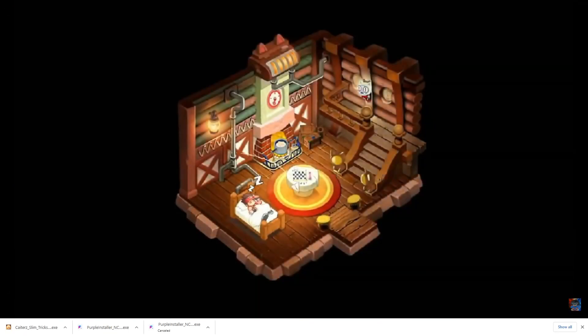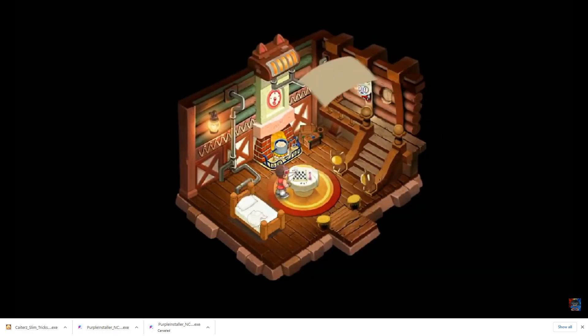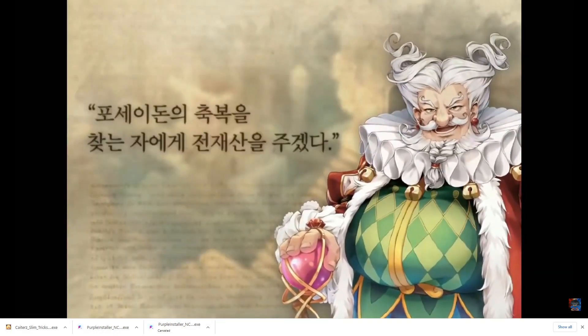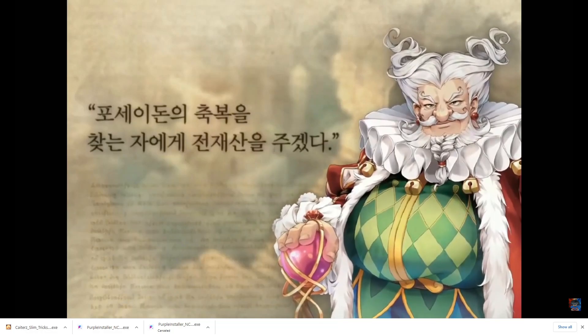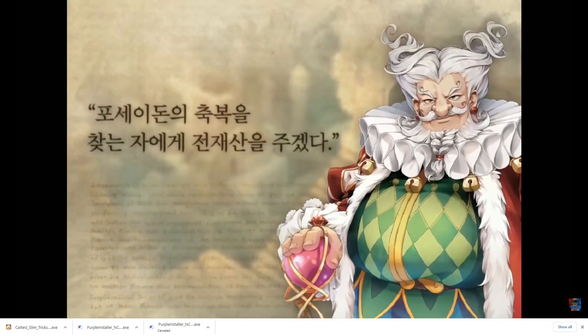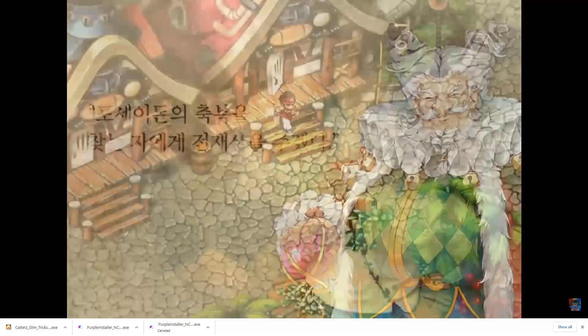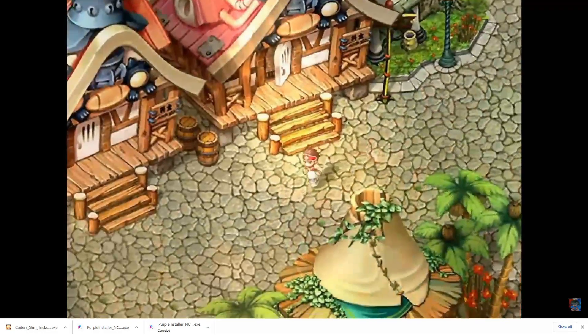Hello guys, welcome back to the channel, this is MMOPH. For today's video I'm going to be showing you the steps and the guide on how you can play Trickster Mobile using your desktop computer or your laptop.